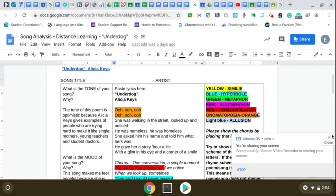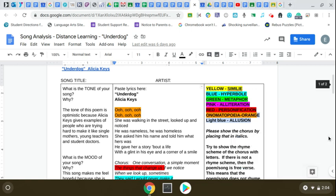He was homeless. She asked him his name and told him what hers was. He gave her a story about life with a glint in his eye in a corner.